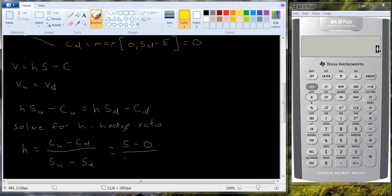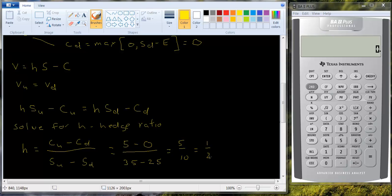The stock's price in the up state was 35. In the down state it was 25. So we're going to get 5 over 10, or one half. So you should buy half a share of stock for every one call option you write.